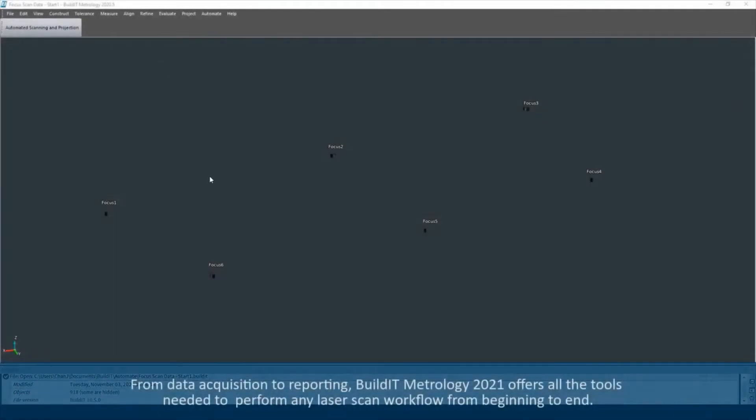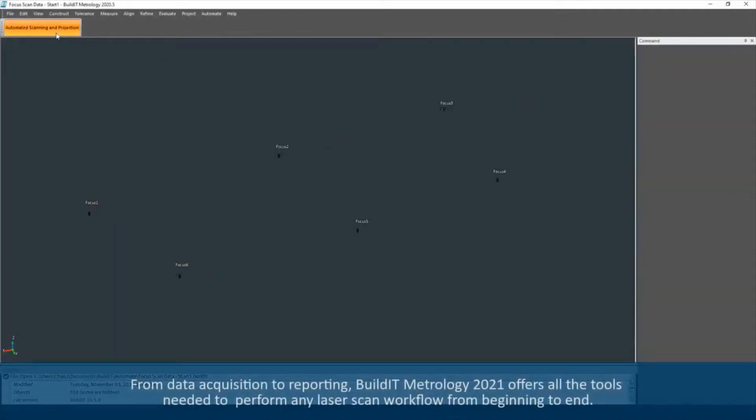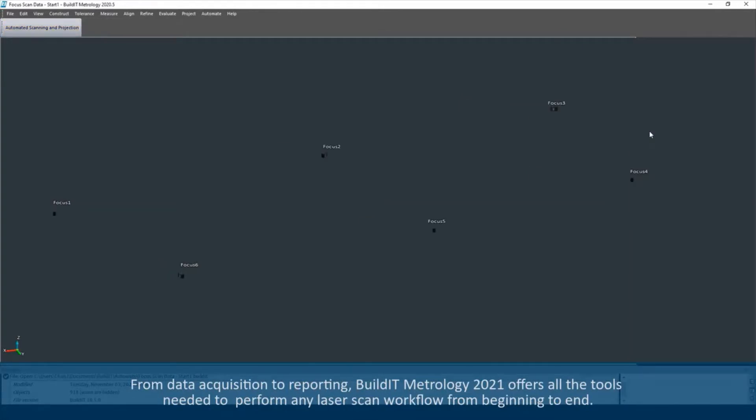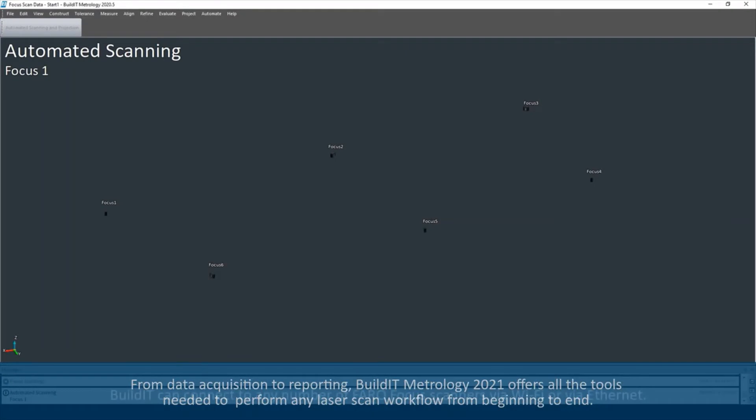From data acquisition to reporting, BuildIt Metrology 2021 offers all the tools needed to perform any laser scan workflow from beginning to end.